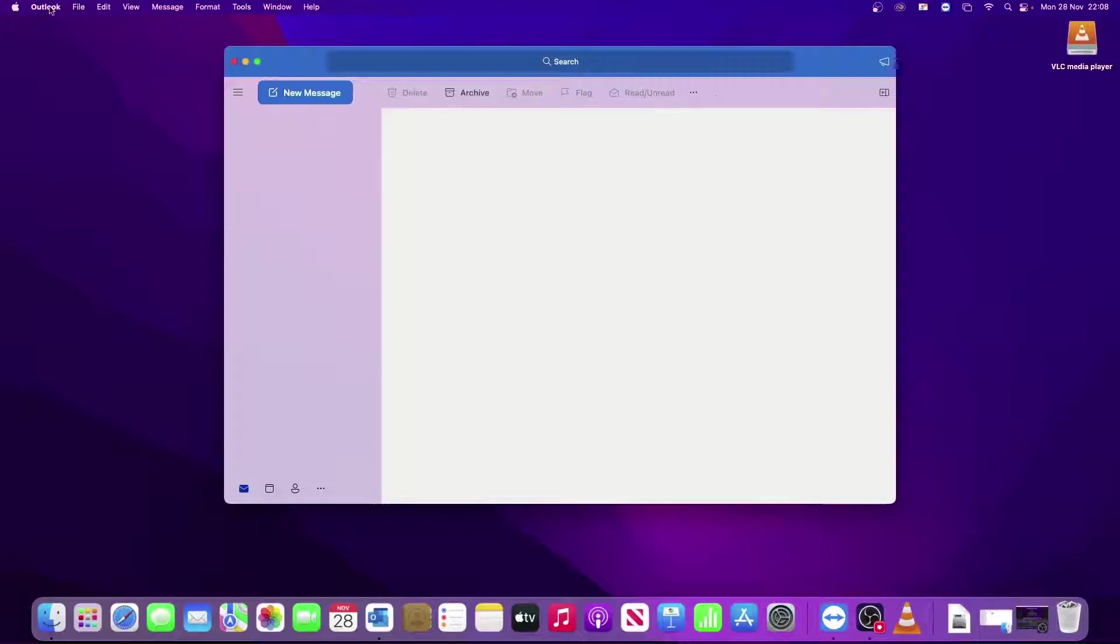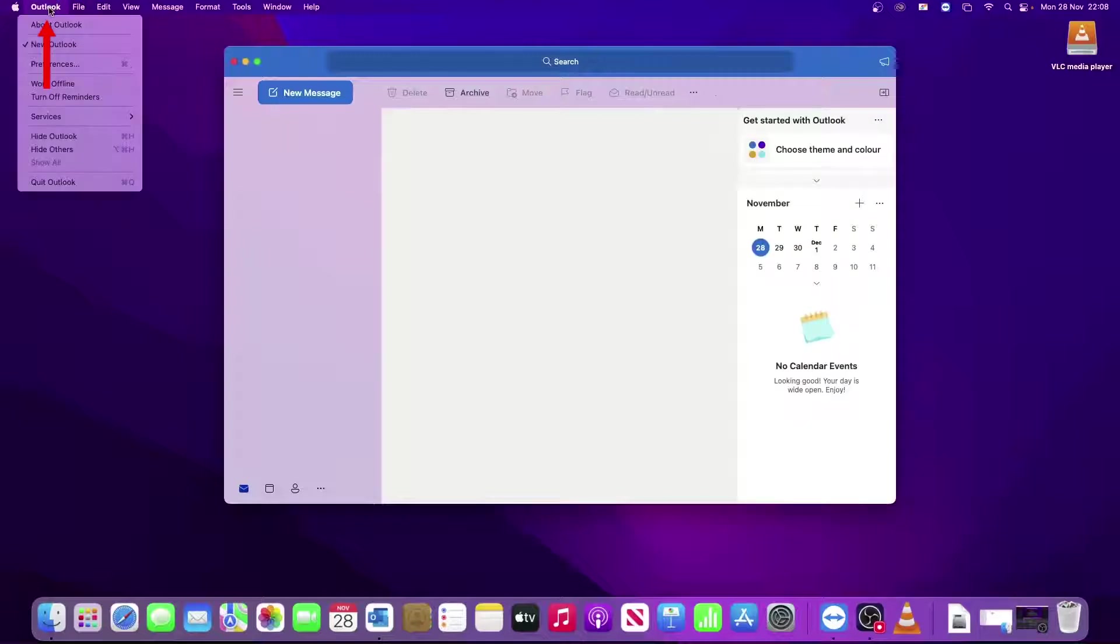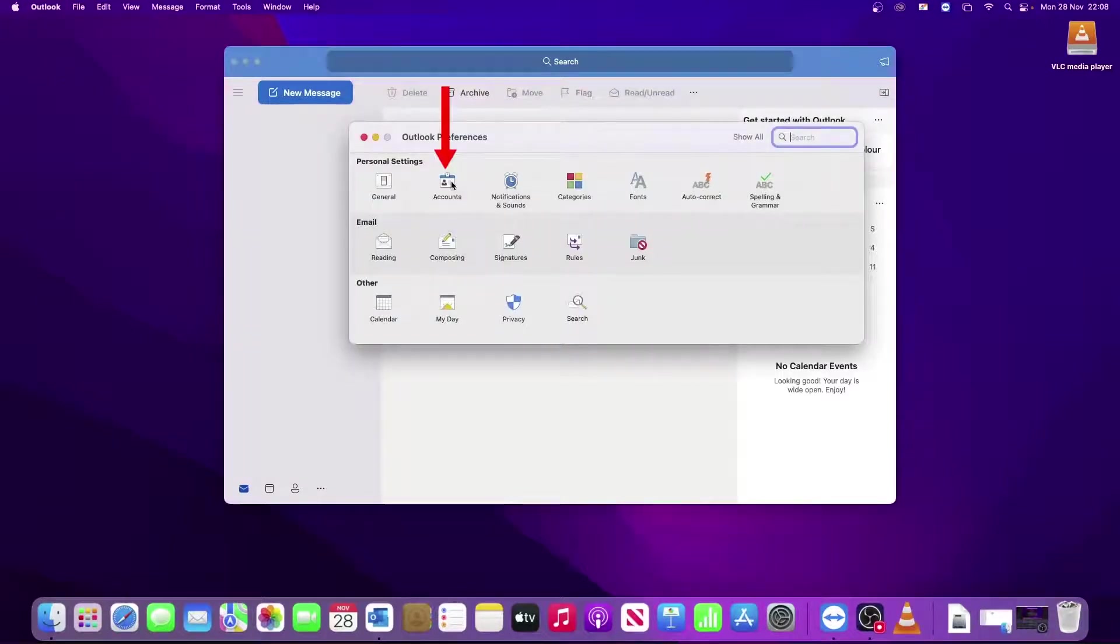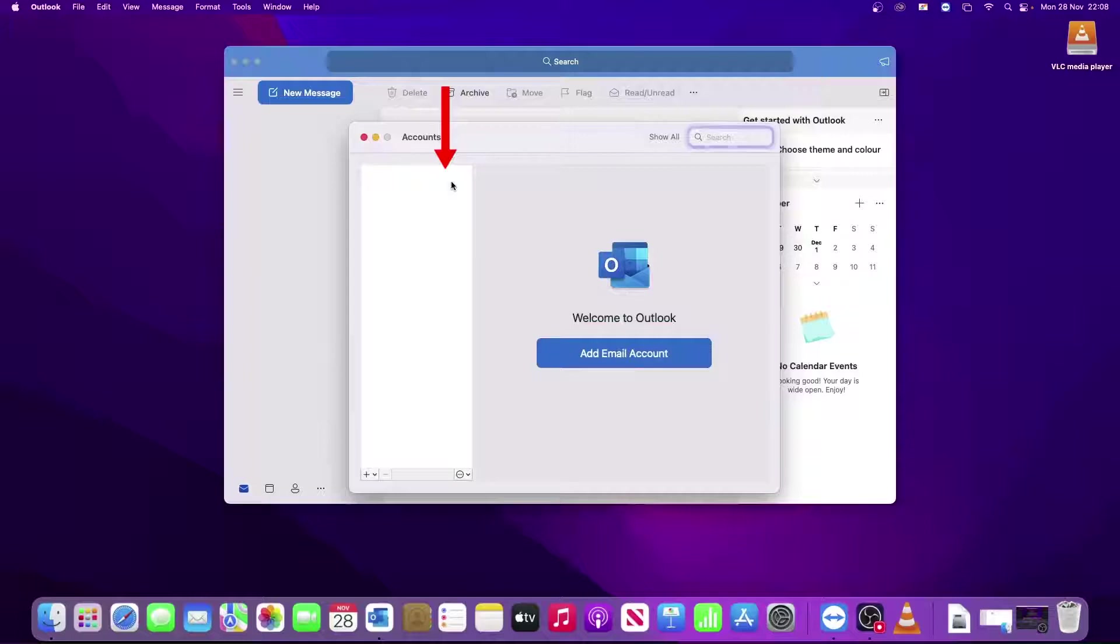The next step is to go to the top menu and click on where it says Outlook and go to Preferences. This presents you with a window with a number of options. The option you want is Accounts.